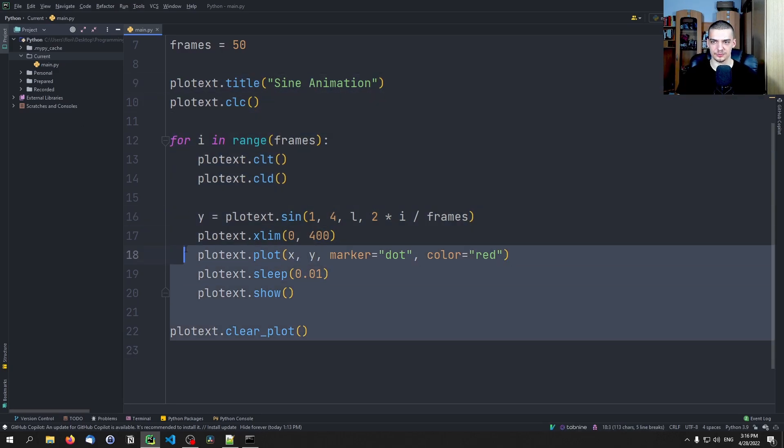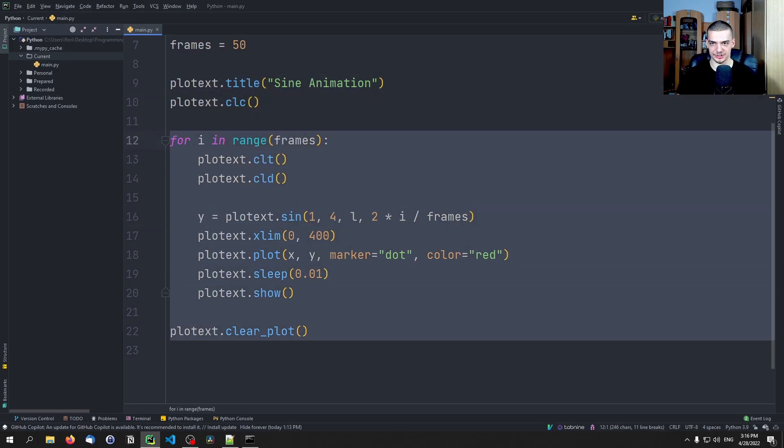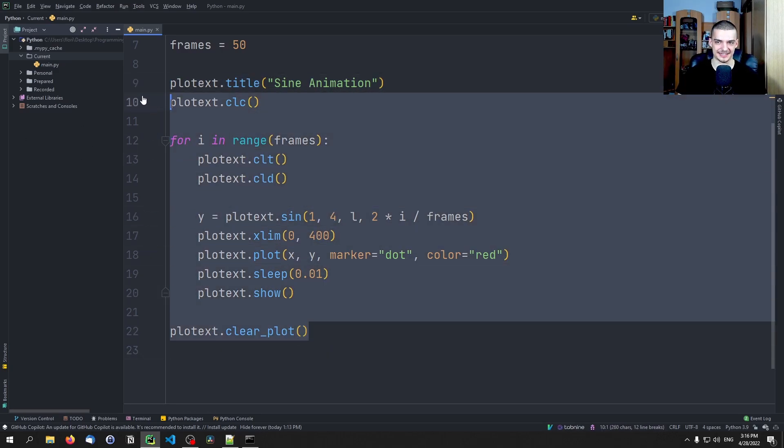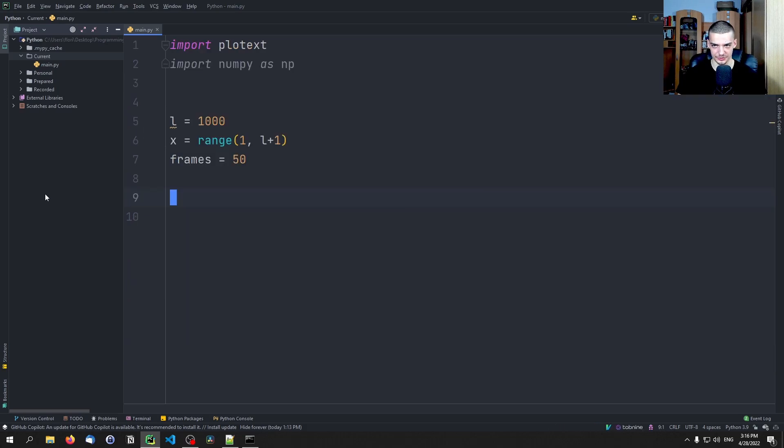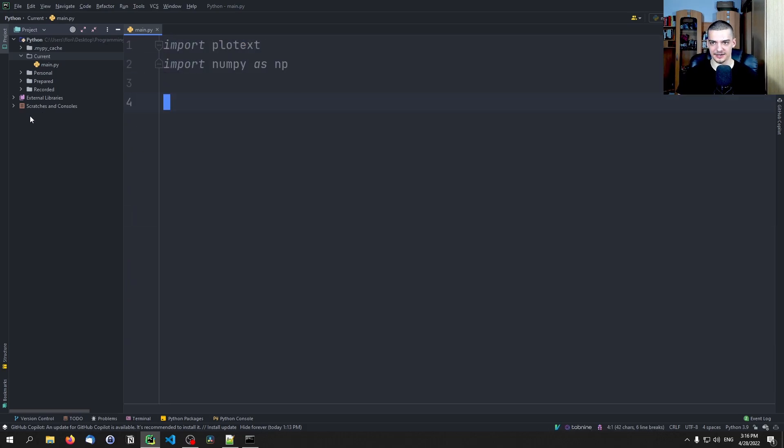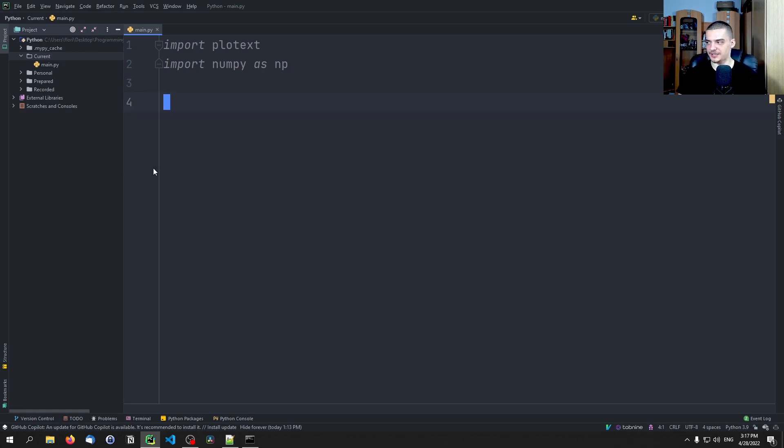So this is what you can do here. This is just an extra feature. This is probably not something that you're going to use all the time, because animating sine functions or animating stuff in general is not really something that you do on an everyday basis in the command line.